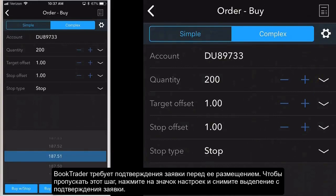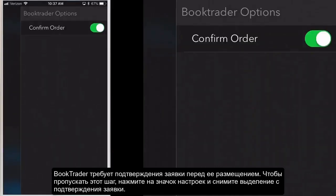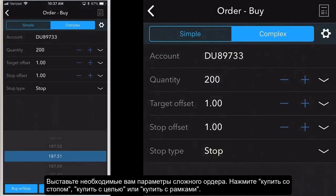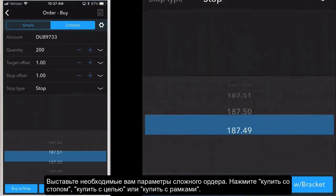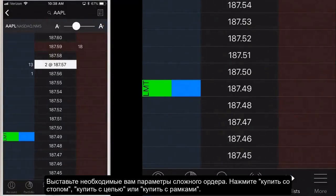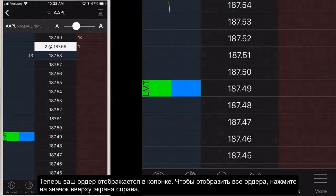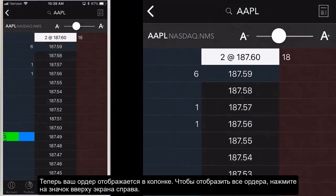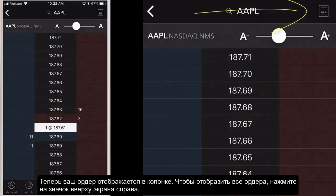To bypass the confirmation step from the BookTrader order screen, tap the gear icon on the top right and use the slider to toggle confirm order on or off. Modify order parameters as needed including quantity, target offset, stop offset, stop type, and order price. Tap buy with stop, buy with target, or buy with bracket. The order you choose will use the applicable parameters. The orders are now reflected in the size column at the correct price point in the BookTrader ladder. On the top right corner of the price ladder, tap the list icon to display your orders and trades.